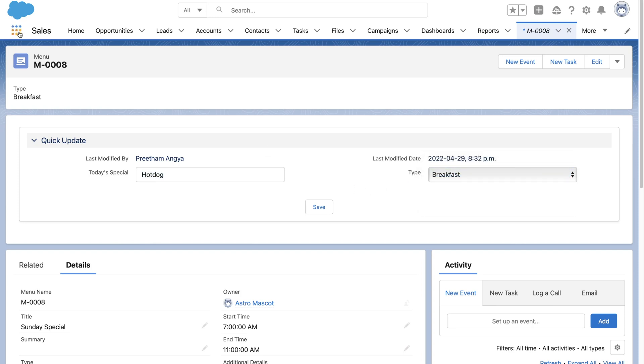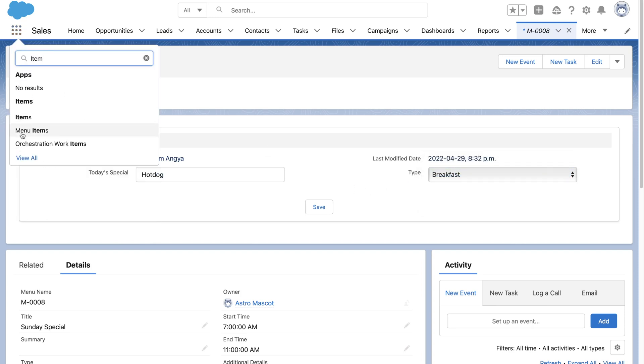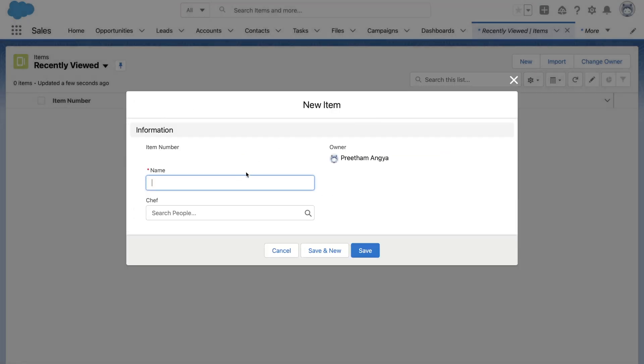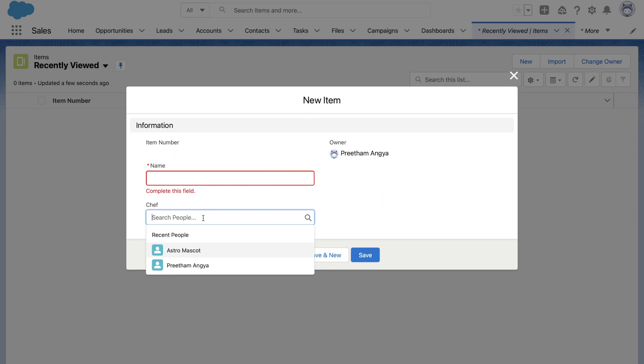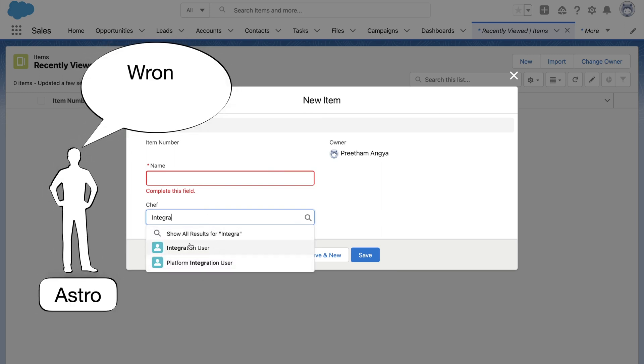Now Astro says, that's great, we can quickly update today's special. But here on menu items, we are able to choose all users, not only Chefs. Integration user is not a Chef. To solve this requirement, we have the related lookup filters. These are very useful to filter records visible on lookups.